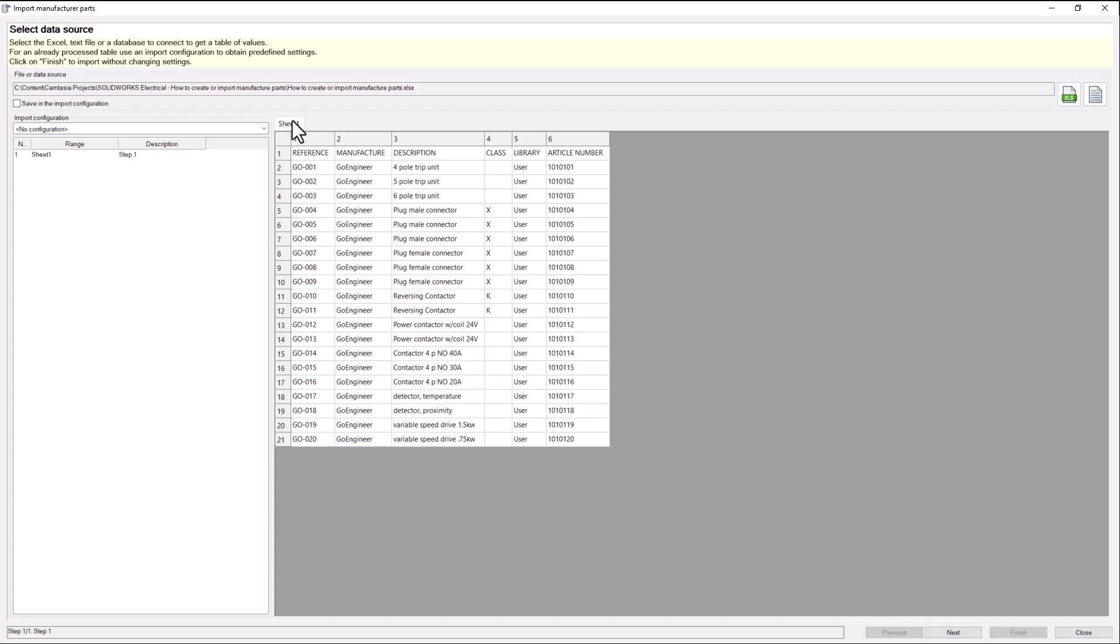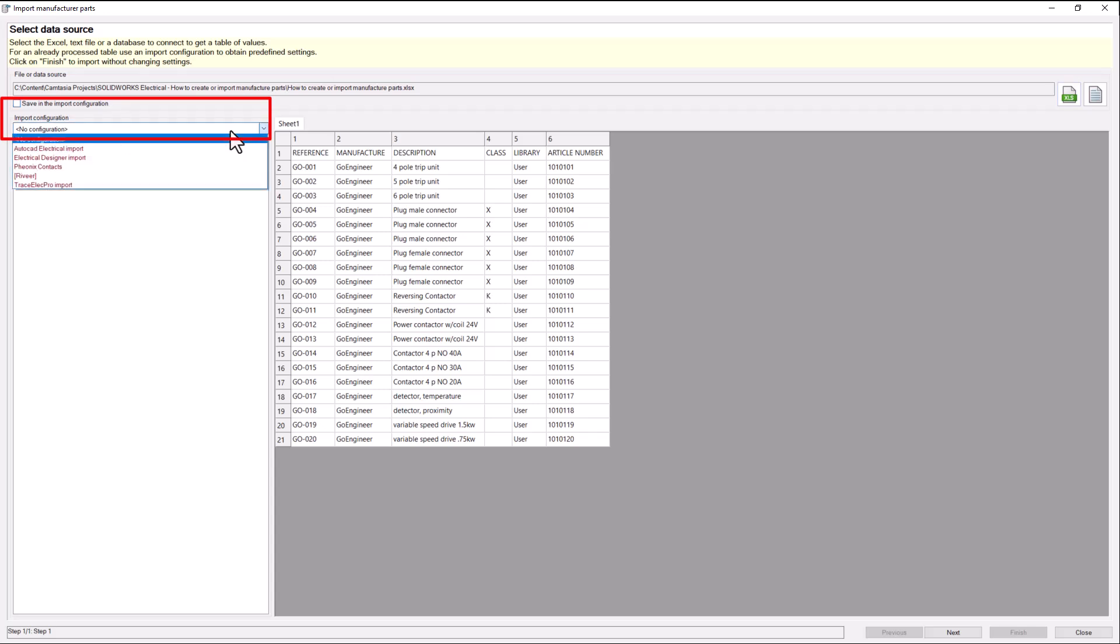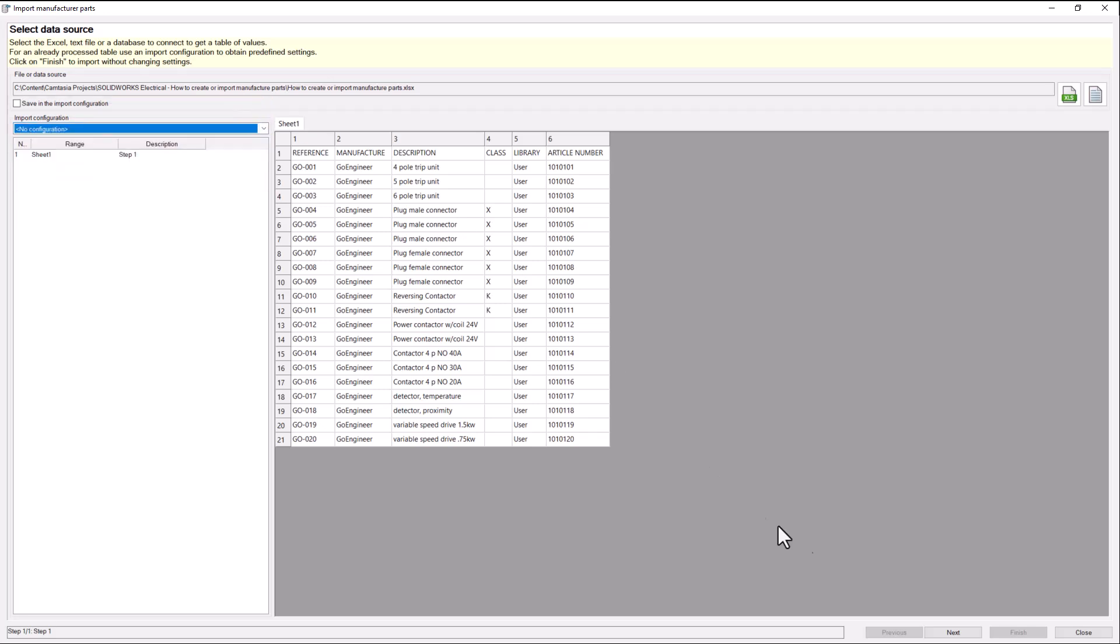Here you will select a tab for which you want to start importing from if multiple tabs exist. The save in the import configuration button will record what is done in the next steps and save that as a configuration that will be listed here and can be reused on future files.